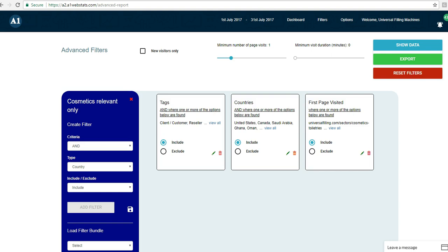This video is the final step in using A1 WebStats to better understand how relevant people navigate through your website after landing on specific pages. Previous videos gave an example that got us to this position.